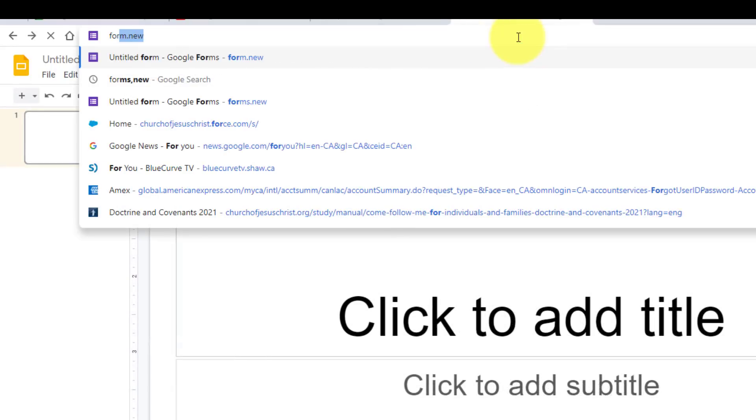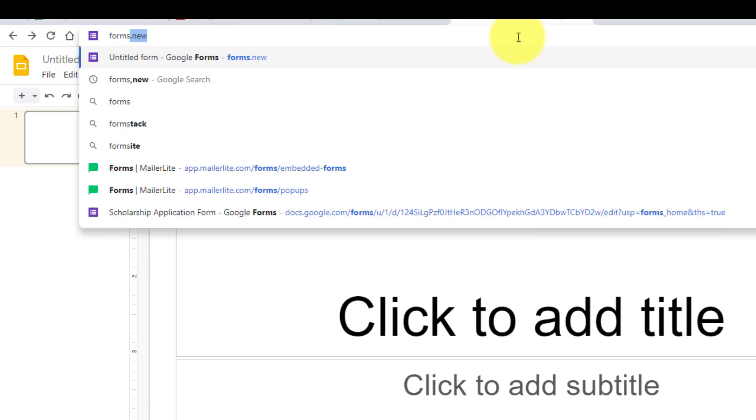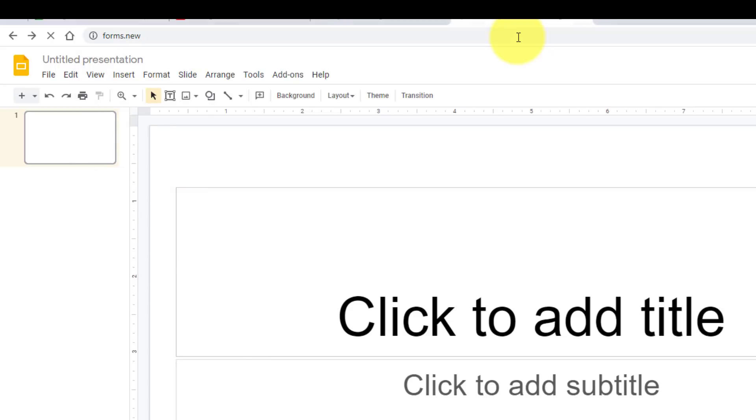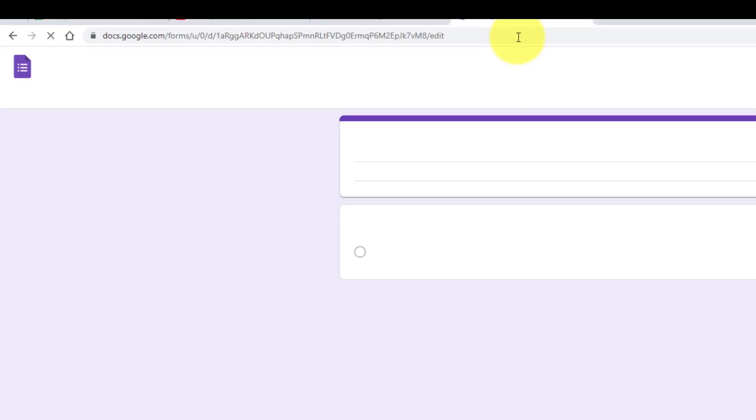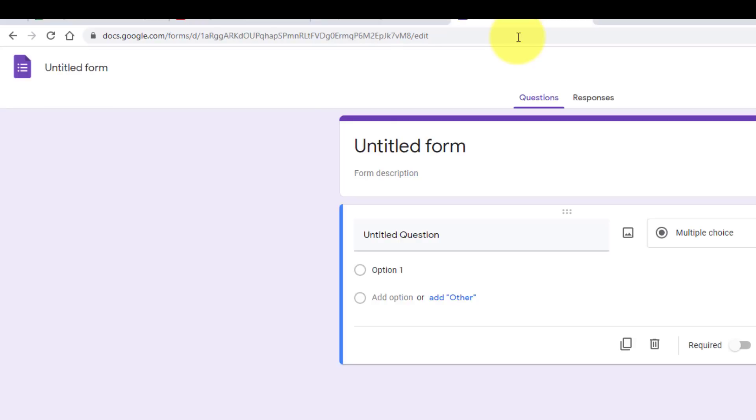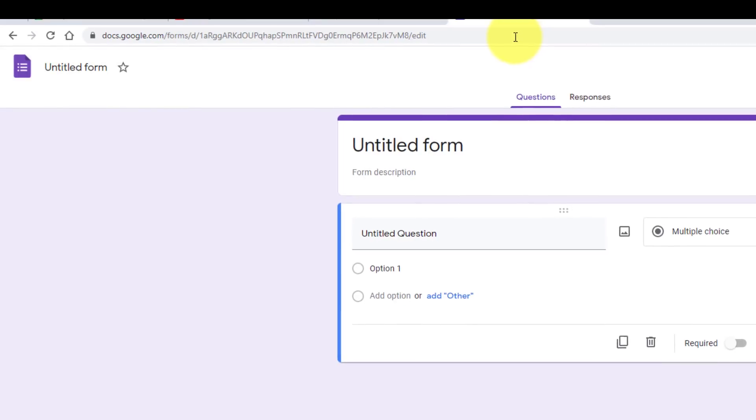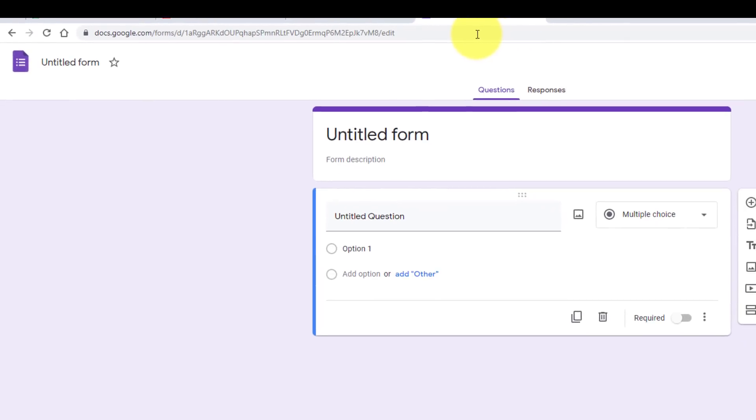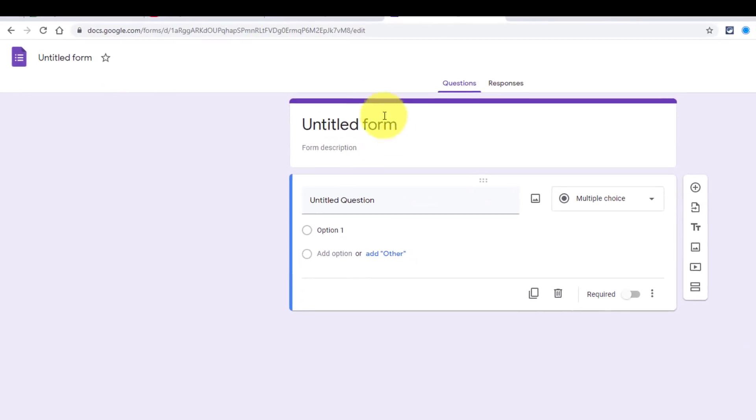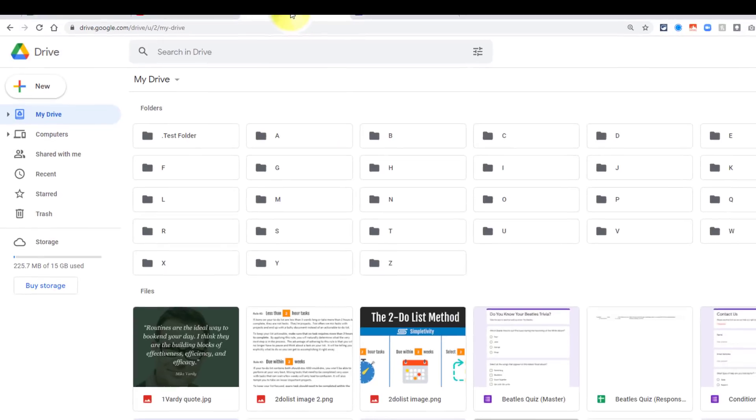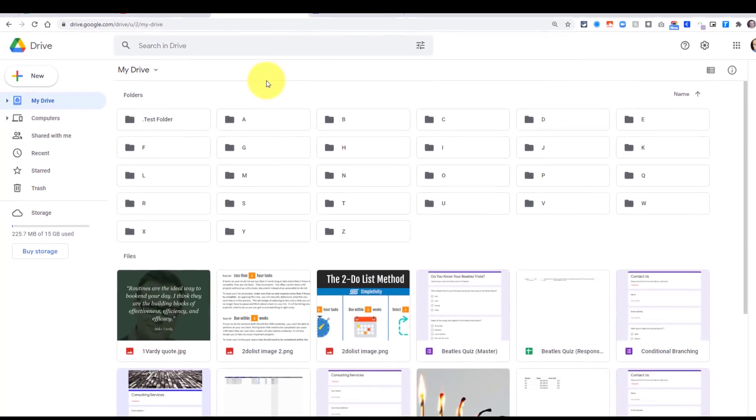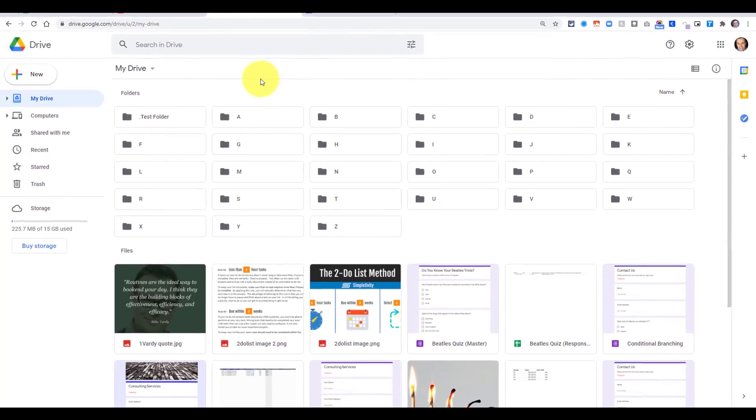And last but not least, we can type in form or forms.new and hit enter, and we will start a brand new form. So quick and easy, allowing you to create a new file even if you're not within your Drive account.